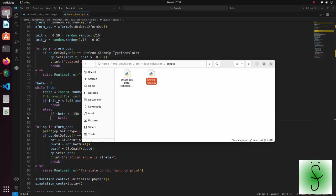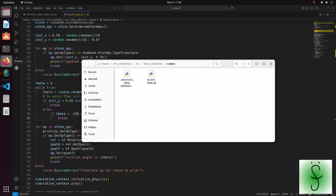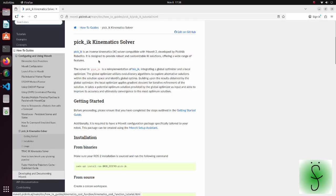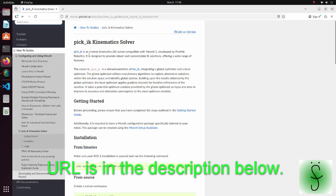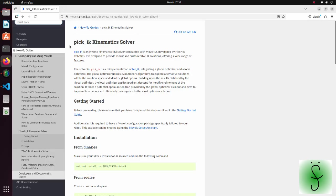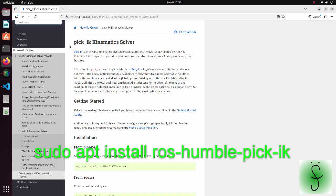For inverse kinematics calculation, we are using the pickIK package. How to use it is described on this page. Before running the code for this tutorial, make sure that you have installed this package.